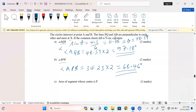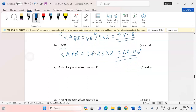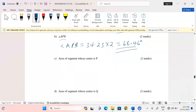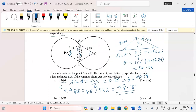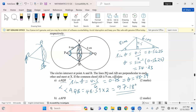The next step is to calculate the area of the segment whose center is P. A segment is the portion that remains when we take a sector and subtract the triangle inside. So for sector APB, when we take the area of the sector and subtract the triangle, we are left with the segment.